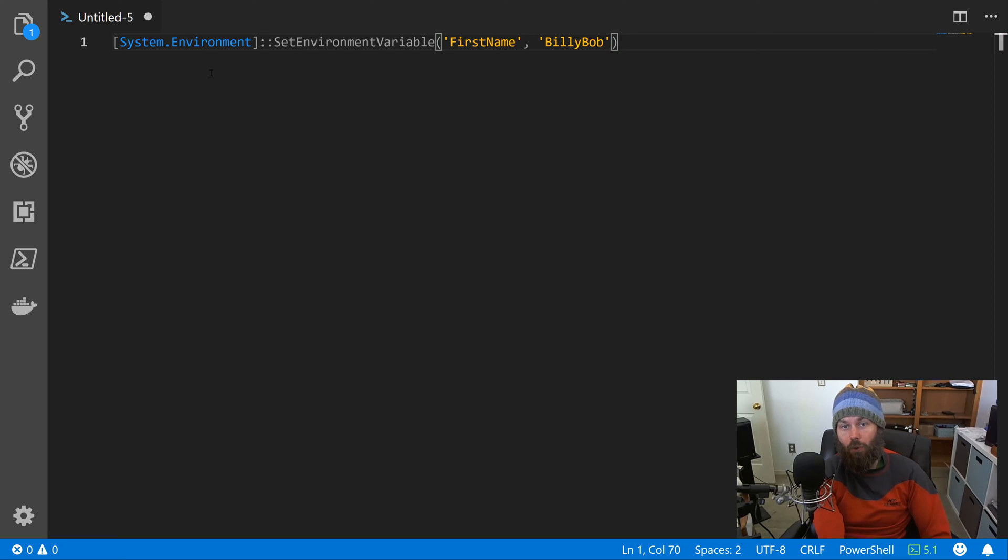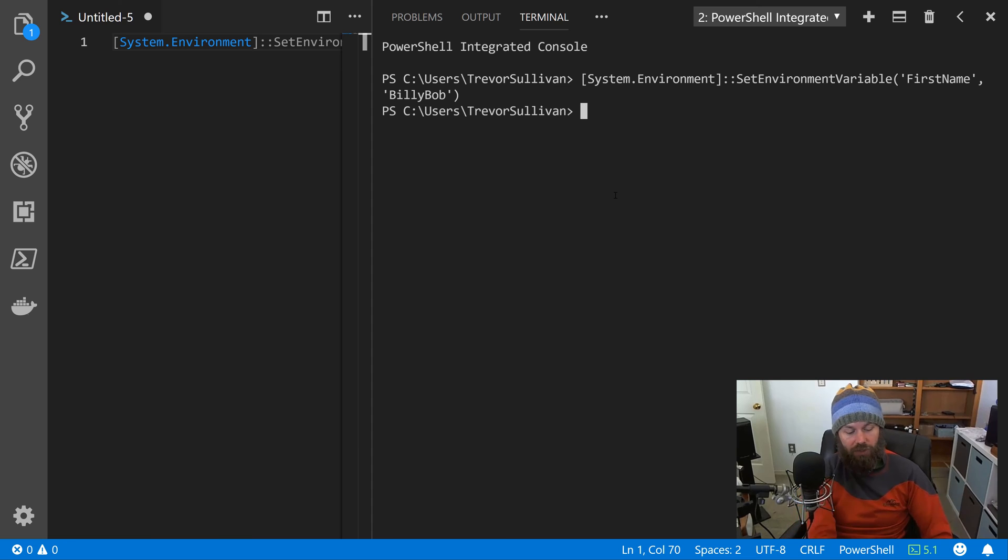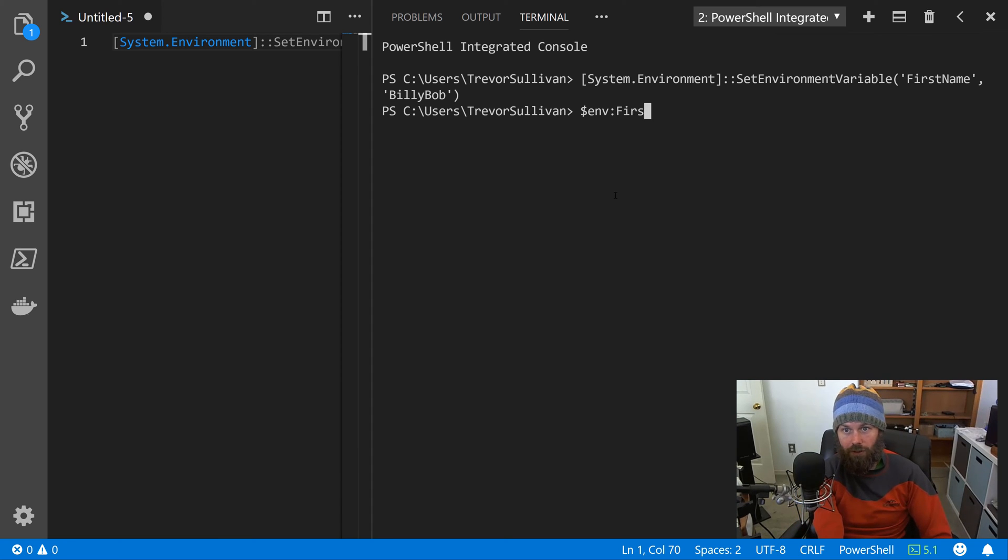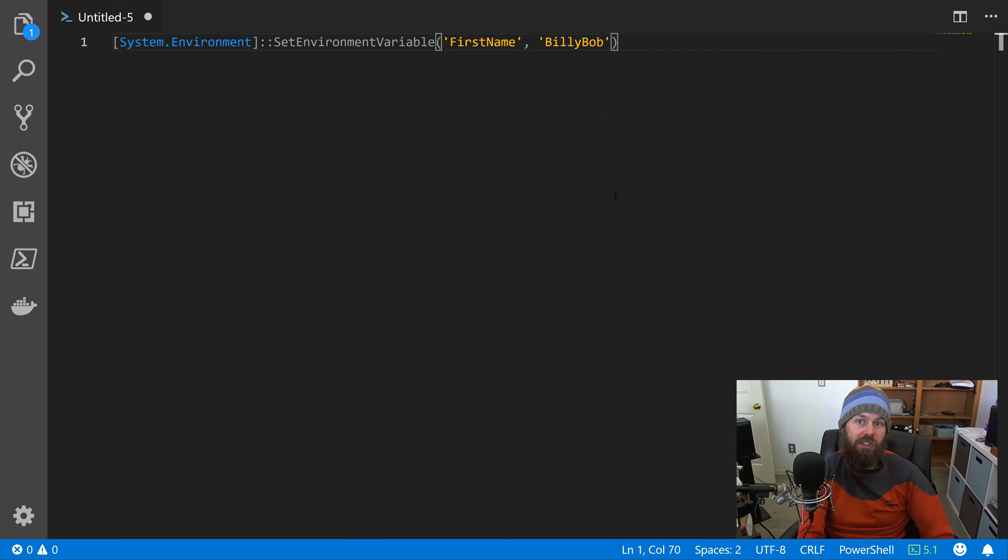And so that'll work, right? If we just hit F8 to run that, sure enough it works just fine. I can pull it using $env:FirstName. That works just fine, but we want to persist it.